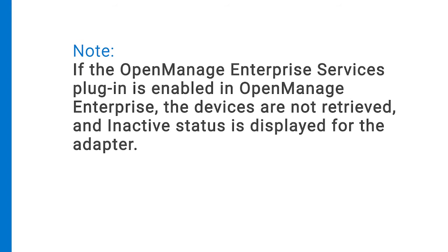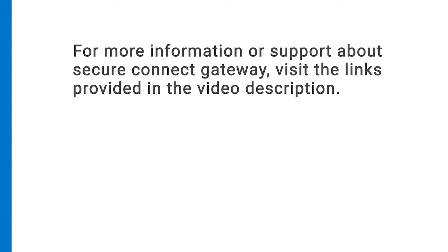If the OpenManage Enterprise Services plugin is enabled in OpenManage Enterprise, the devices are not retrieved and inactive status is displayed for the adapter.